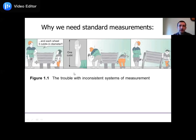We need a consistent type of unit so that when I say a meter and you say a meter, we mean the same thing and we will measure the same thing. This is very important to be able to repeat experiments, duplicate research, or even just build a wagon that works. Everyday manufacturing requires consistent units.